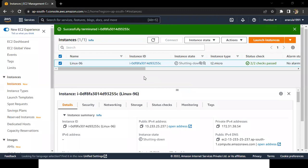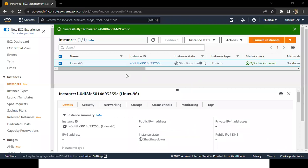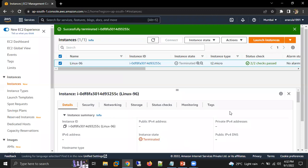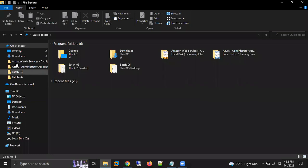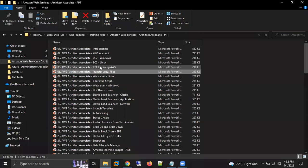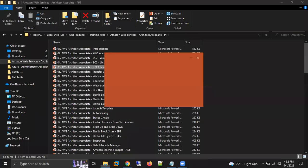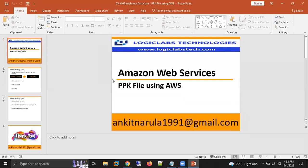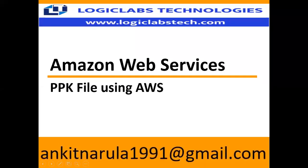A student asked what happens if you don't stop or terminate the machine. The instructor answered: you have 750 free hours - after that you'll get charged and receive a bill.